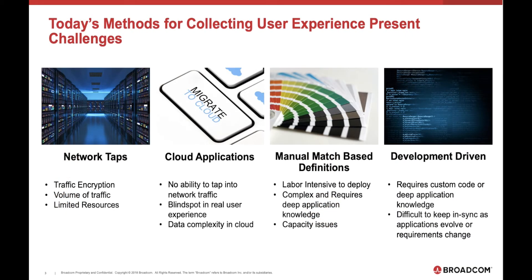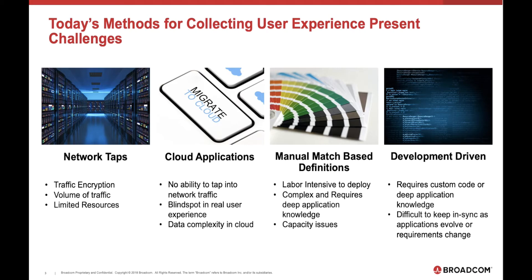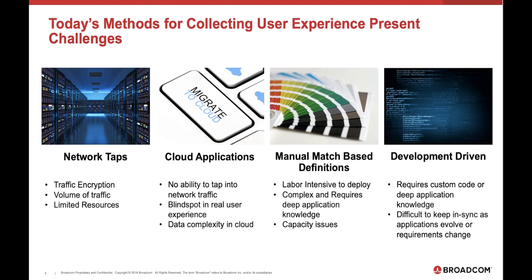Today's methods for collecting user experience present many challenges. Traditional tools use network taps to collect information. Those network taps are unable to operate with cloud applications and may have encryption issues as encryption schemes change and evolve over time. Many applications require specific development code which passes context information to the monitoring solution. As well as the monitoring solution may require manual match-based definitions which can be expensive and hard to maintain over time.